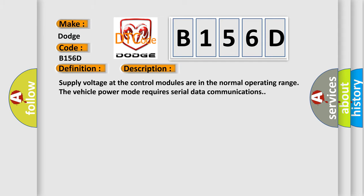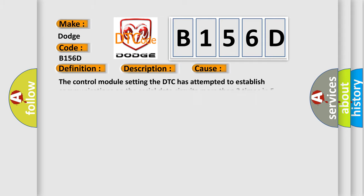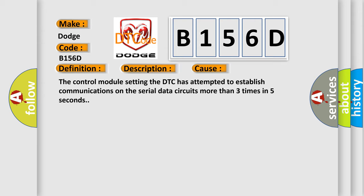This diagnostic error occurs most often in these cases. The control module setting the DTC has attempted to establish communications on the serial data circuits more than three times in five seconds.